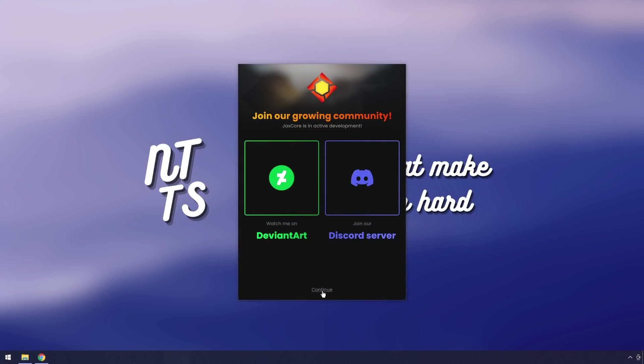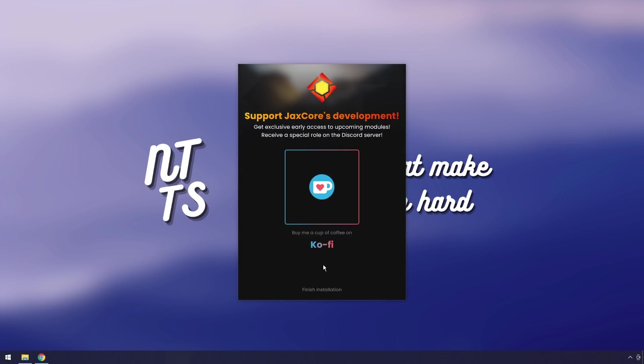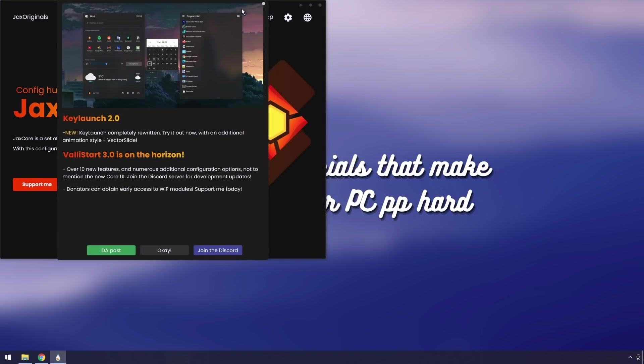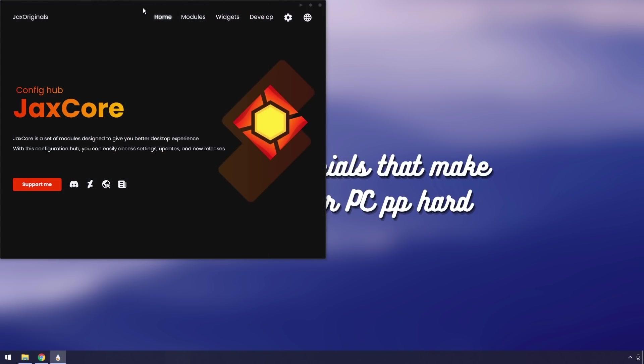Then you can join the Discord server, watch them on DeviantArt. And finally, if you want to support Jackscore, send them some copy, my guy. Finish installation because I know most of you are broke. Just click OK.